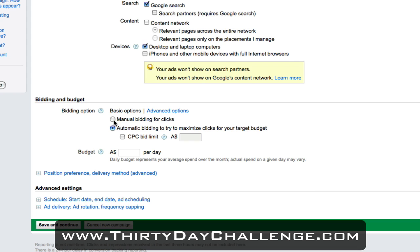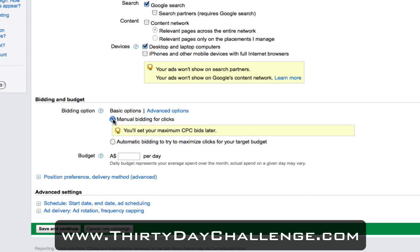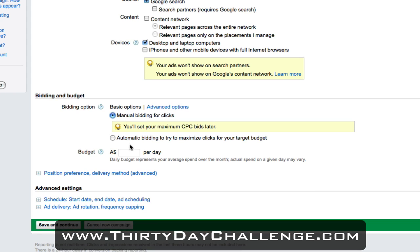In regards to bidding options, I'll select manual bidding for clicks so we can set the cost per click later on. We want to set our budget - the daily budget represents the average spend over a month you actually want to spend on this AdWords campaign. I'm going to set this as $100 per day. For a niche like underwater scuba diving, even with a $100 budget you'd likely struggle to hit that. Then simply hit save and continue.